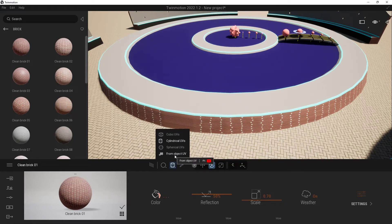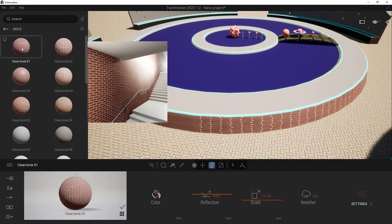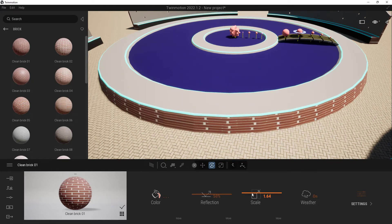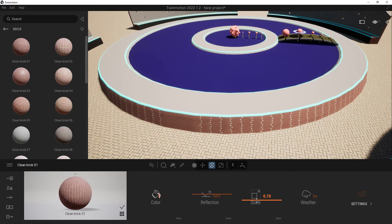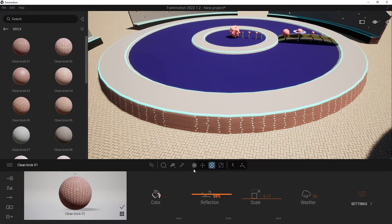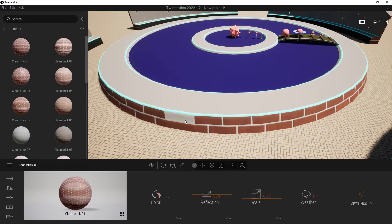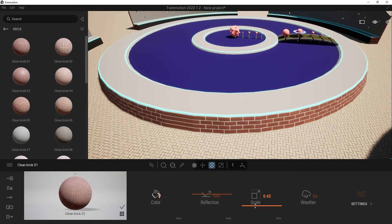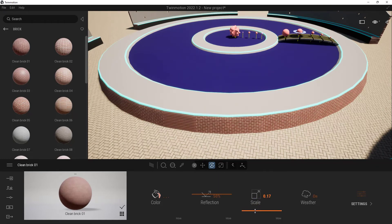Let's change this back to object UVs. This uses the UVs that were originally set up when the model came in from Maya. You can see we get a better result. Each UV mode has its pluses and minuses — some will work really well, some awful, some great, some just okay. You'll have to play with them until you find something you like. Or, you can set up your UVs properly before coming into Twinmotion.